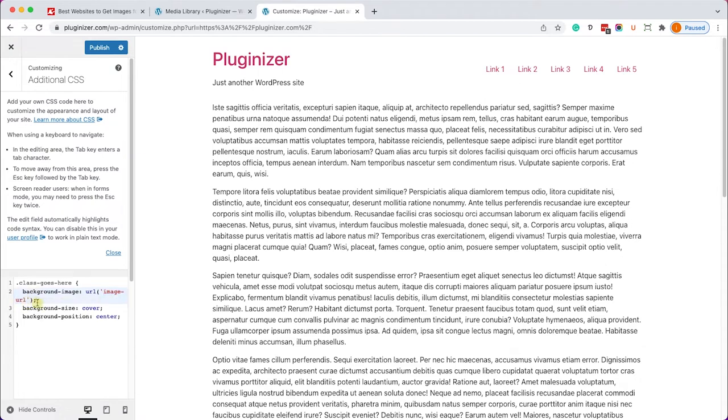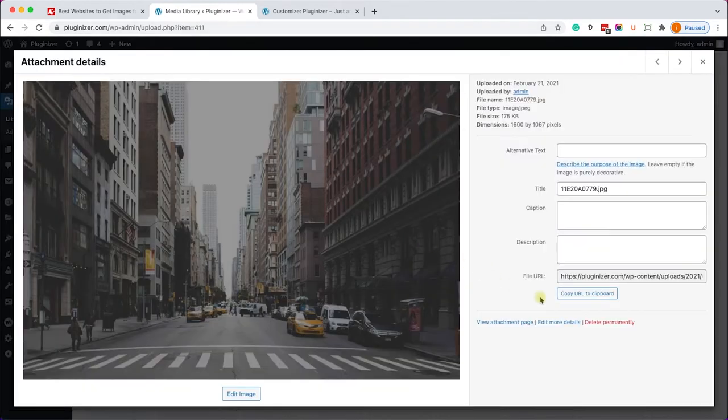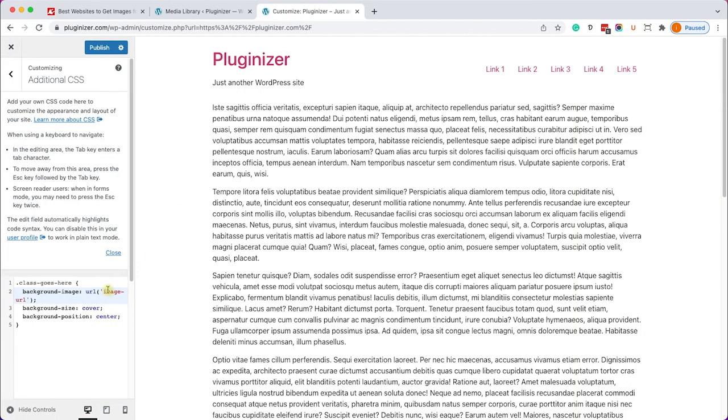And all we need to do is just to change the CSS class and of course insert the image URL. So let's start first with the image URL. We'll go into our media library, we'll choose the image that we would like to display. We'll copy the URL link and we'll replace the text over here with the actual URL of the image just like so.